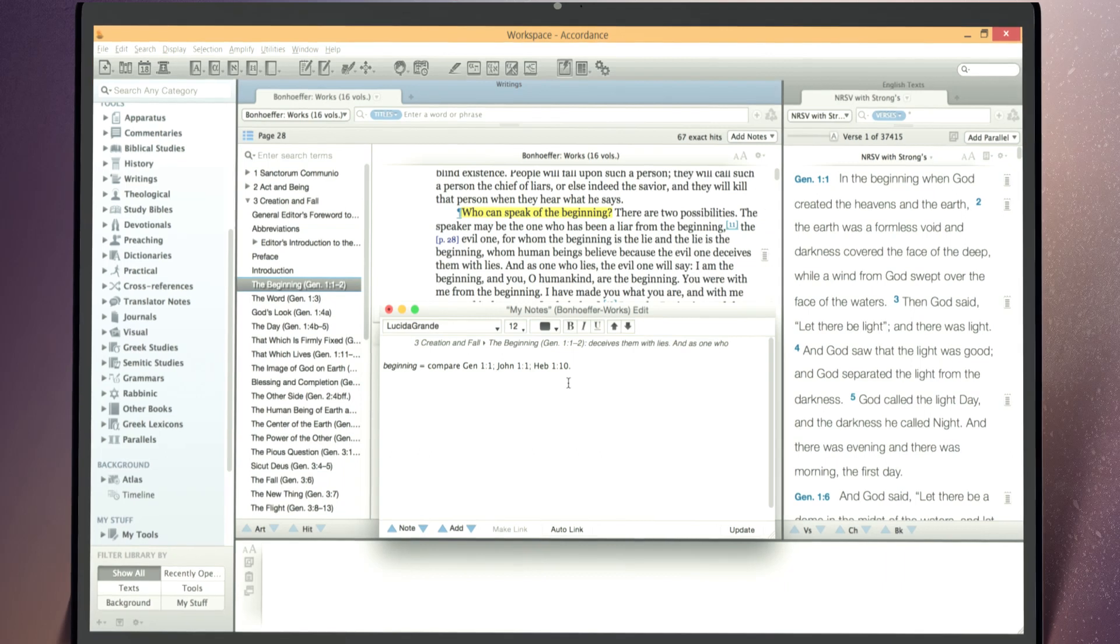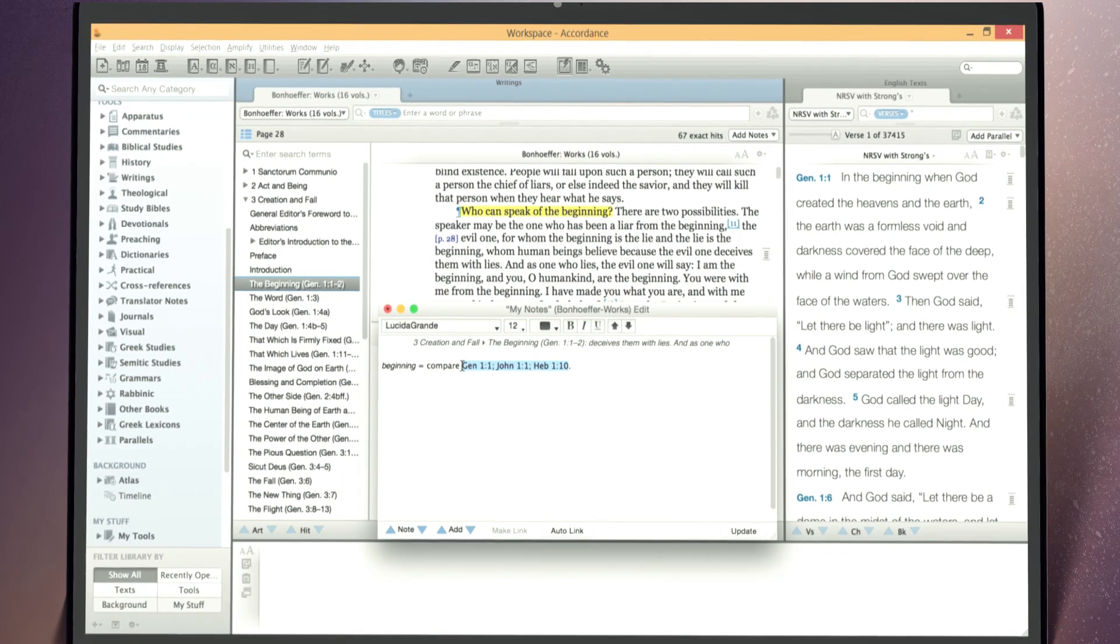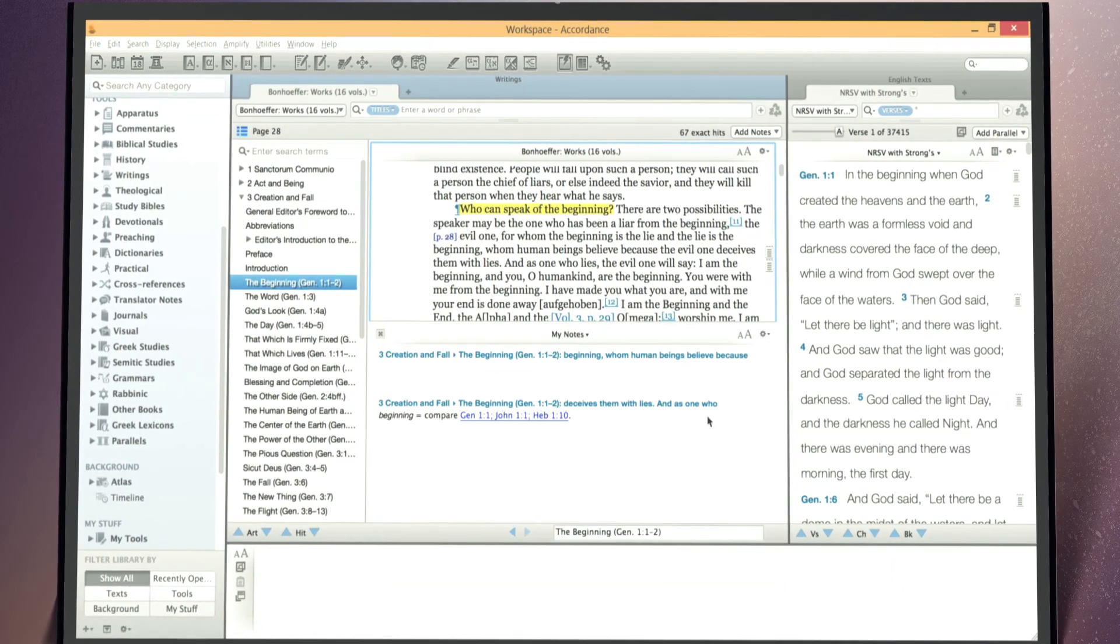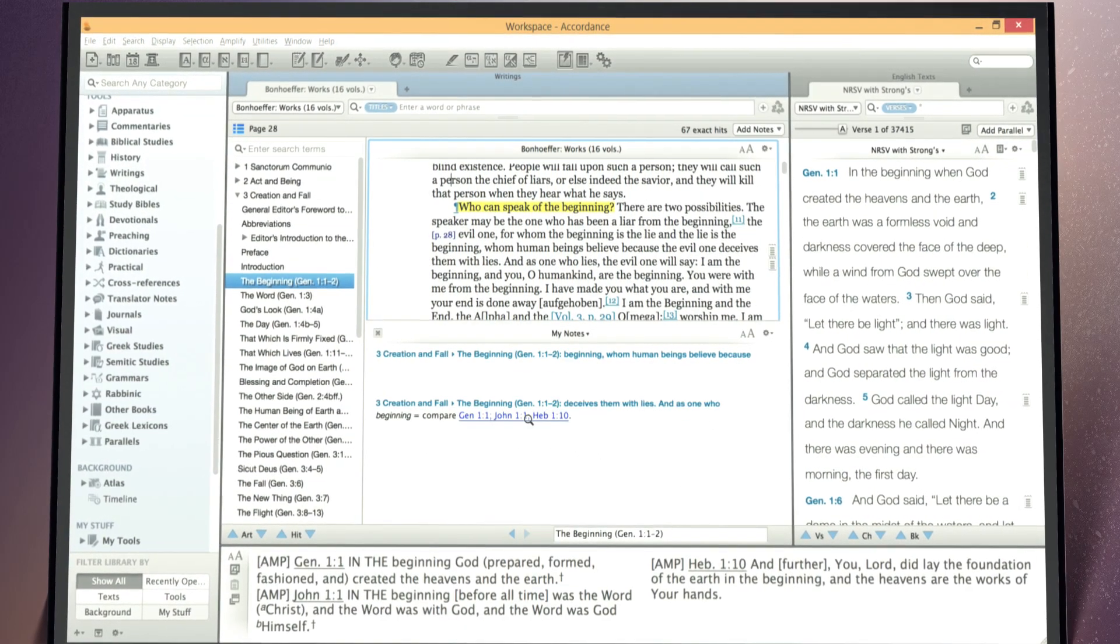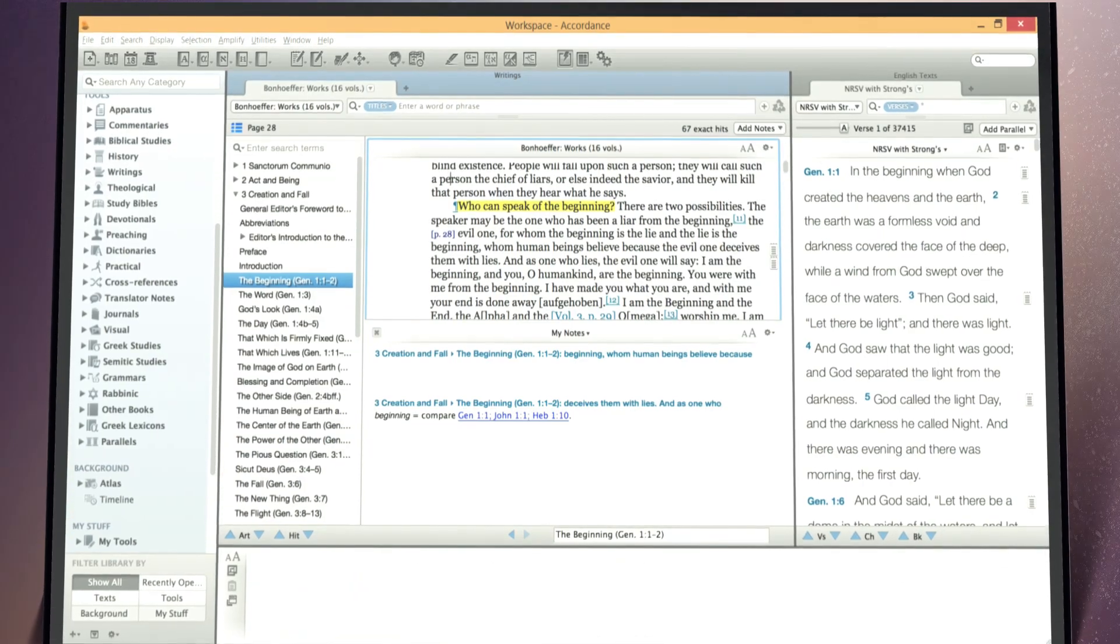When you engage in more in-depth study, you can further customize your workspace to access just the tools you need.